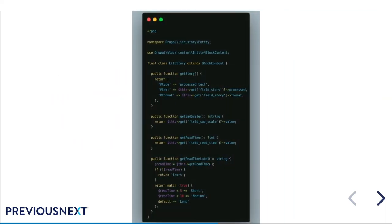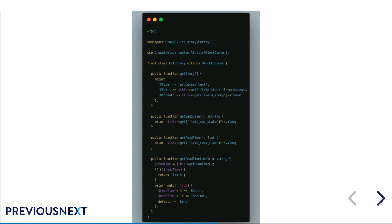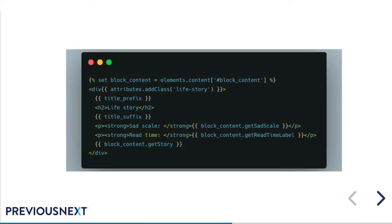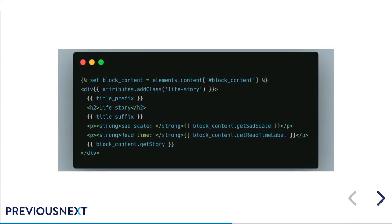So let's fix that issue and convert our code over to a bundle class. So I've removed the preprocess and I've added this instead. It's a pretty easy bundle class since there is only the three fields. Our sad scale and story field are still just pulled directly from the field content. And our get read time label is just using that exact same match code that we had in the preprocess, which we've now removed.